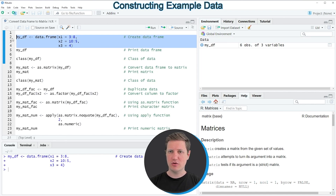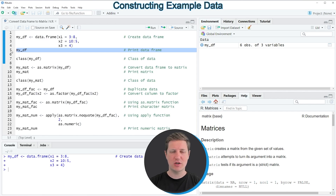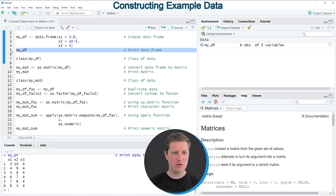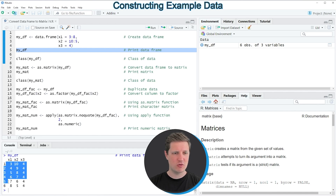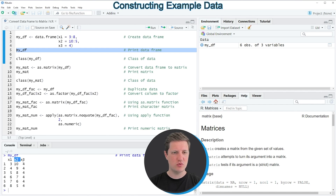If you run these lines of code, you can see at the top right of RStudio that a new data frame object appears, which is called mydf. We can print this data frame to the RStudio console by running line 5 of the code. You can see that our data frame contains 6 rows and 3 columns: x1, x2, and x3.